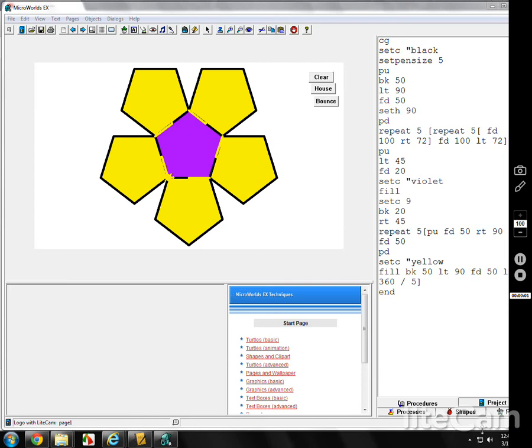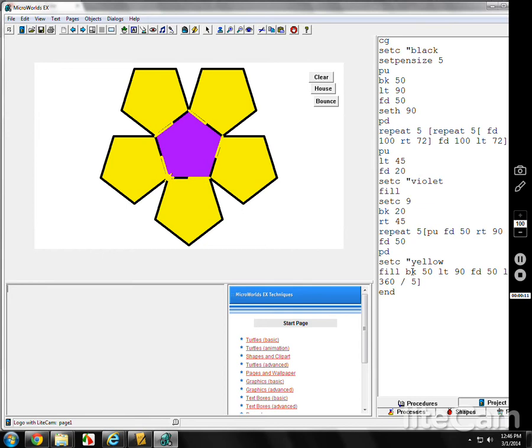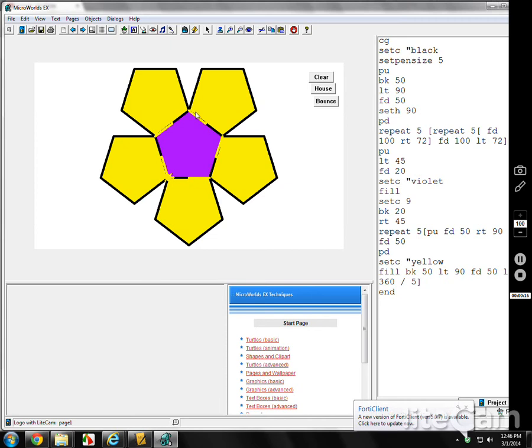MicroWorlds EX Logo Lesson 16, we're going to finish up what we did last time. There was a slight problem up here with the yellow and black, and you have to figure out where in the program, what was in my program over here on the procedures page that made this yellow streak here, but then back to black and then back to yellow.